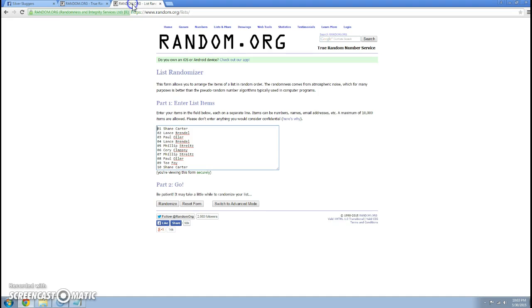Already cut and pasted the names in. We have Shane for the first spot, Lance for 2, Paul for 3, Lance for 4, Phillip for 5, Corey for 6, Phillip for 7, Paul for 8, T for 9, and Shane again for spot 10.